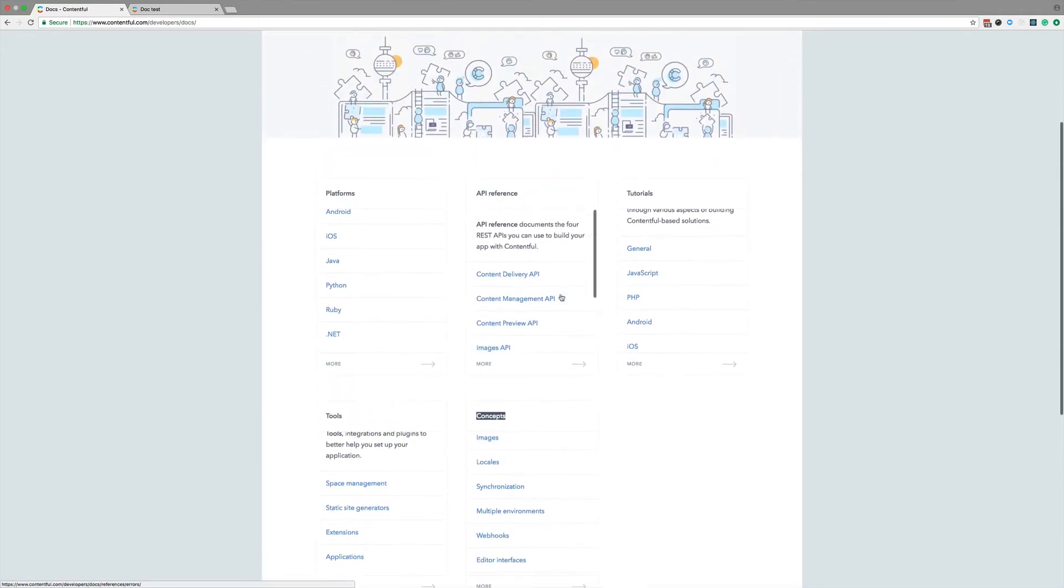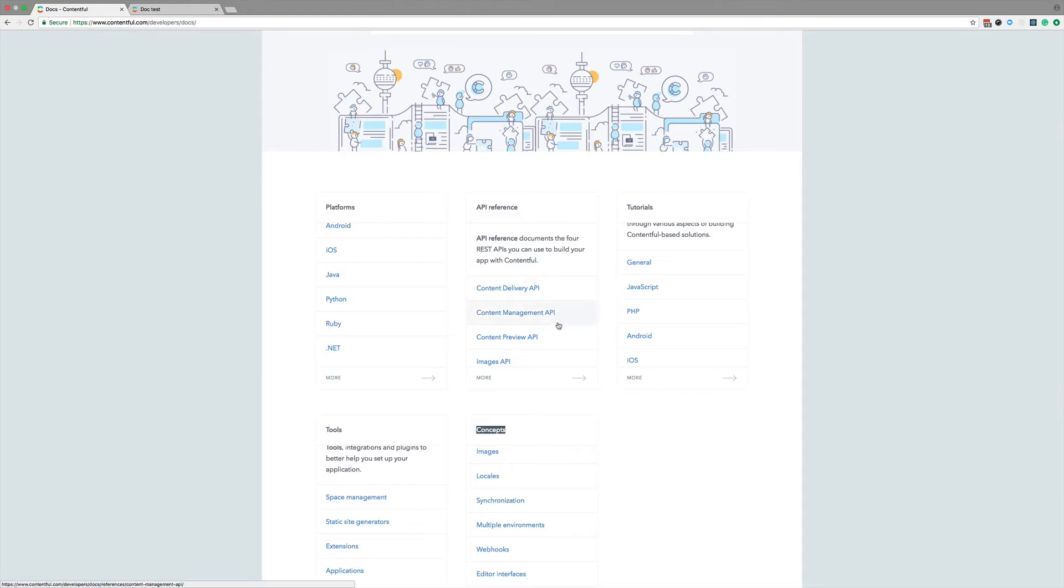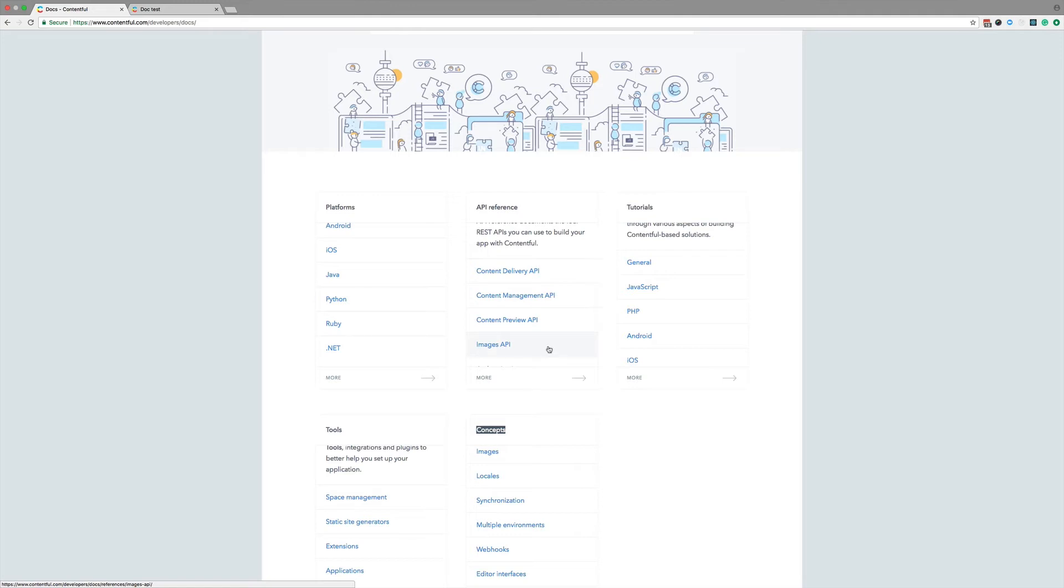Today, I want to focus on the API reference. As you might remember, Contentful has four APIs. Content delivery, content management, content preview, and the images API. Let's head over to the reference docs for our content delivery API.